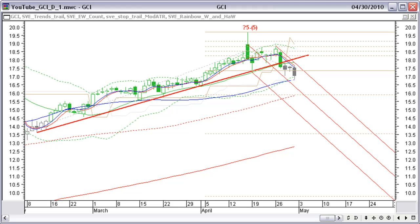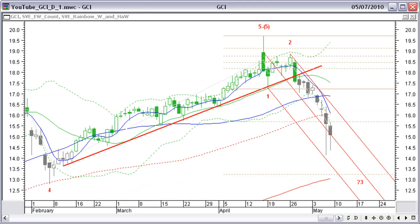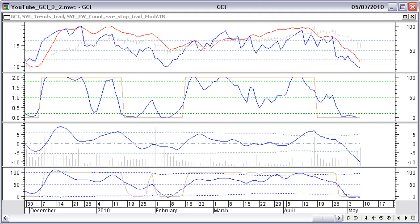Price started moving down. And this is the daily chart now. Our short position on the daily chart is still open. And these are the indicators now.